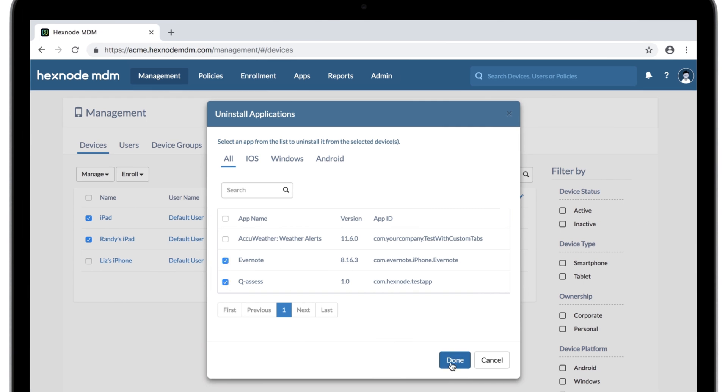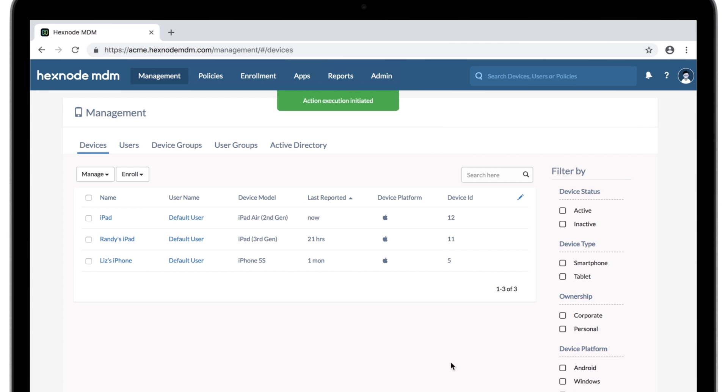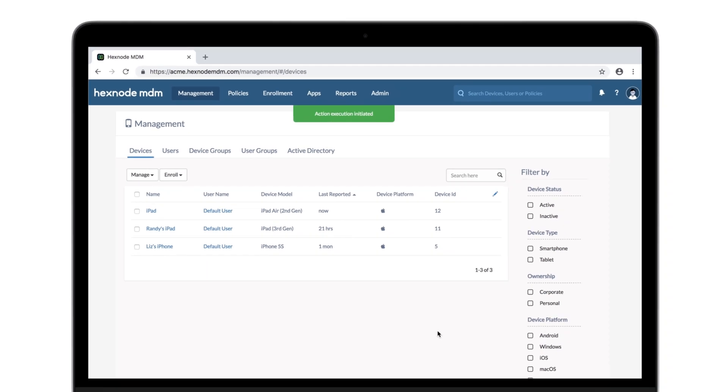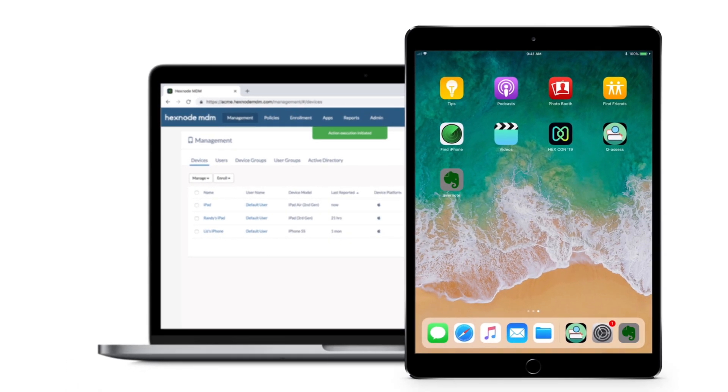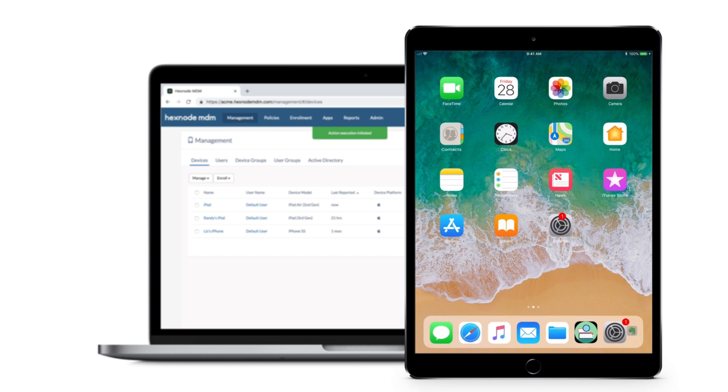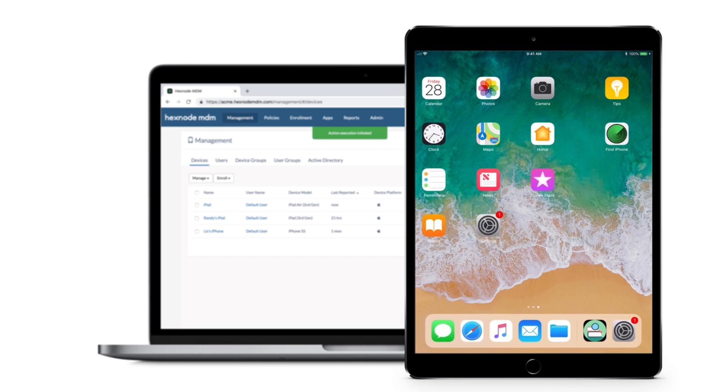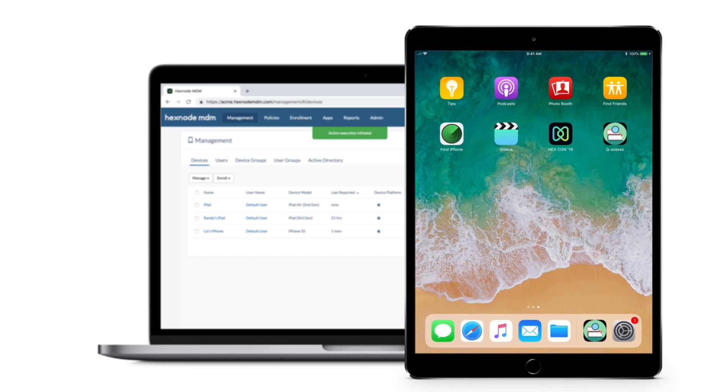This will initiate an uninstall command from the portal. Just that the devices need to be online for the apps to get removed instantly. On offline devices, the apps will be removed the very next time they're online.